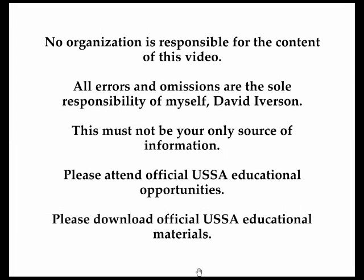No organization is responsible for the content of this video. All errors and omissions are the sole responsibility of myself, David Iverson. This video must not be your only source of information. Please attend official USSA educational opportunities and download official USSA educational materials.